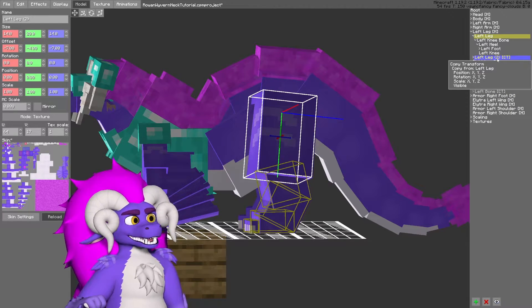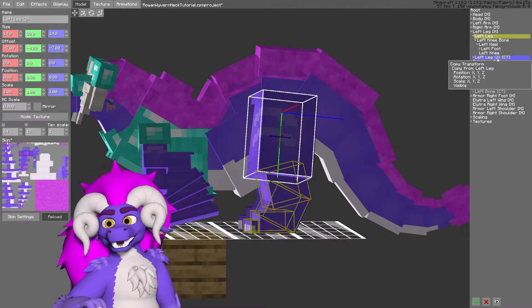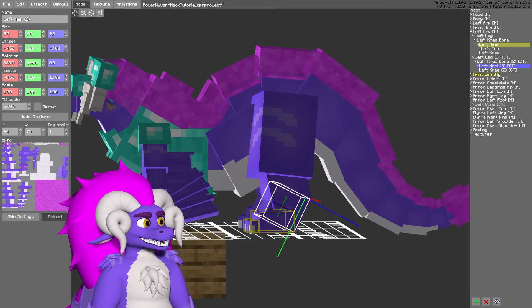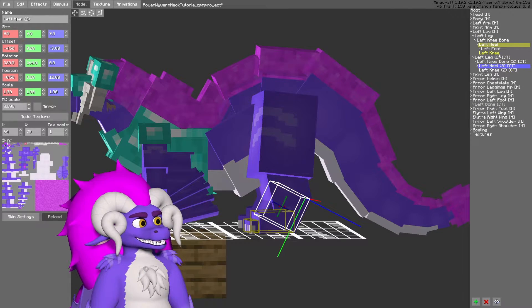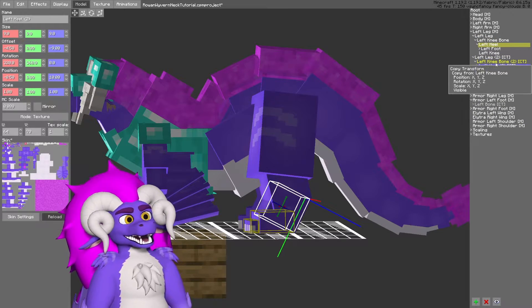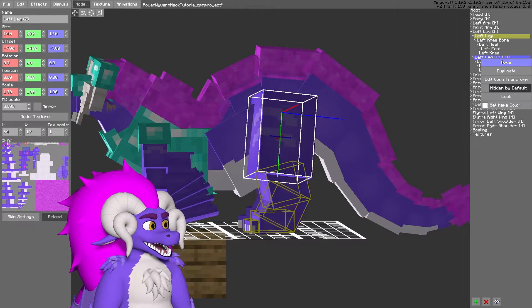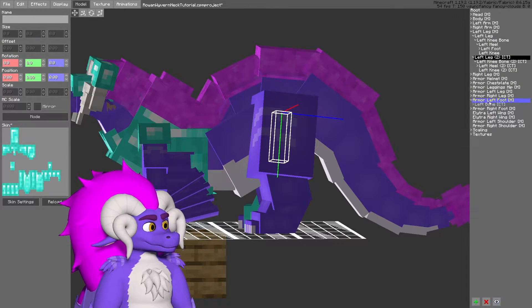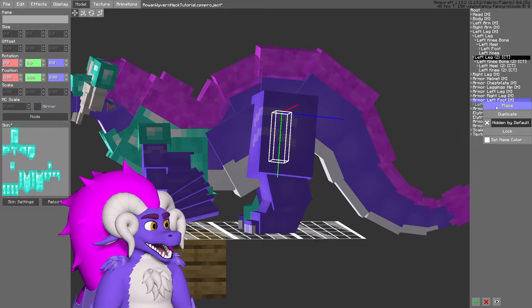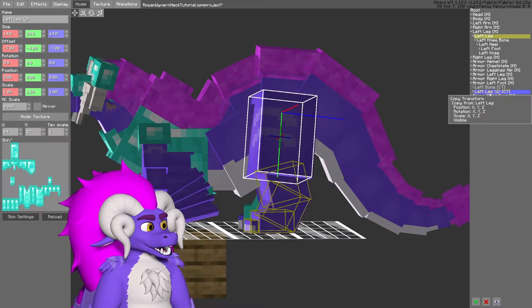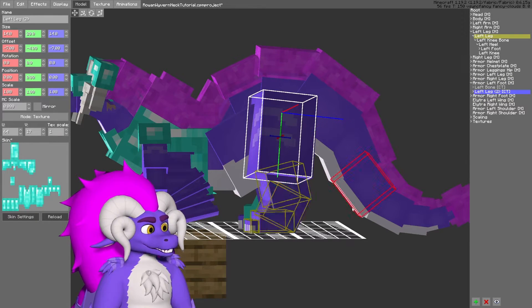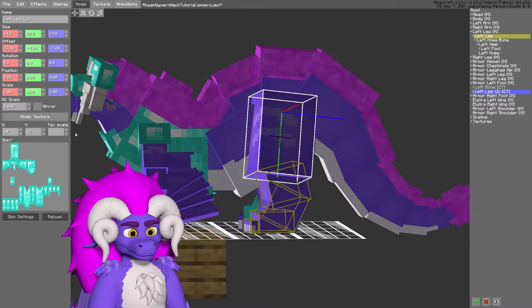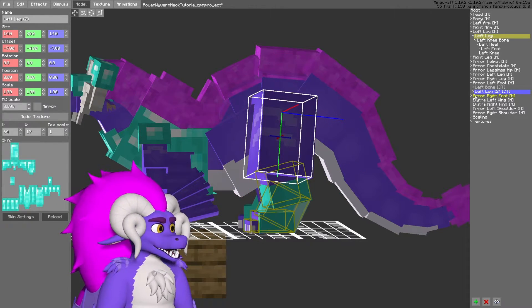With that button, the new duplicated option gives every single block that was just copied a copy transform linked to the original. I can then take this and move it to the left leg armor group.